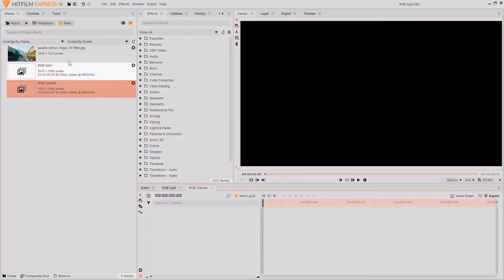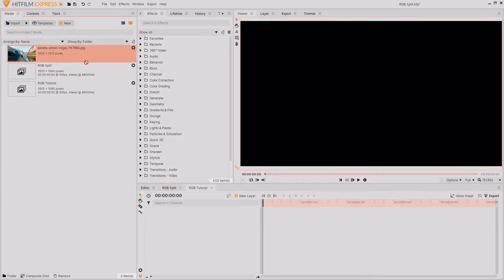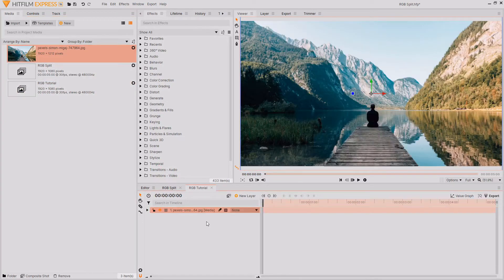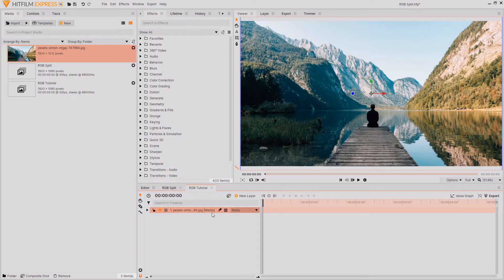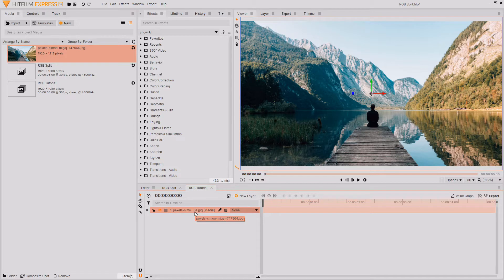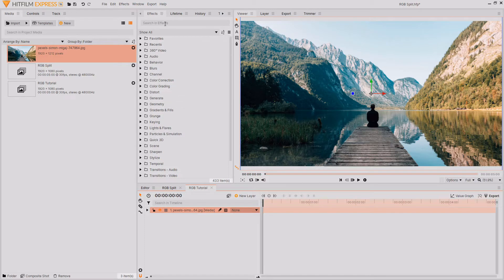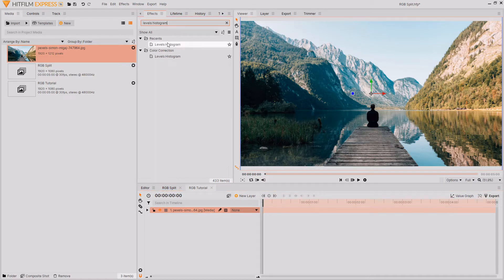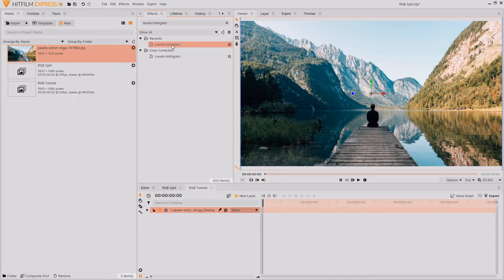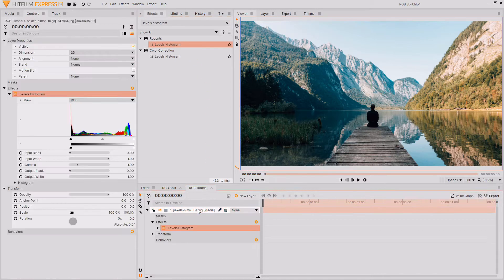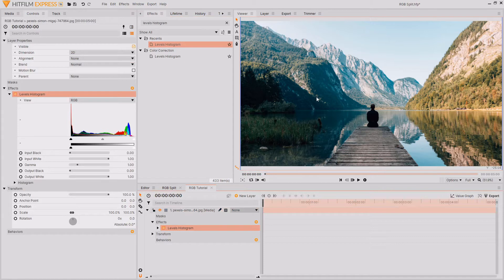I'm now just going to drag this picture that I got from Pexels into my timeline, and I've left a link to this photo down in the description below. What we want to do in order to separate out our color channels is use the effect Levels Histogram. In order to get this effect, you want to go into the Effects tab and search for Levels Histogram. I'm now just going to drag and drop the Levels Histogram effect onto my layer. As you can see, absolutely nothing will change when you first drag this onto your footage.